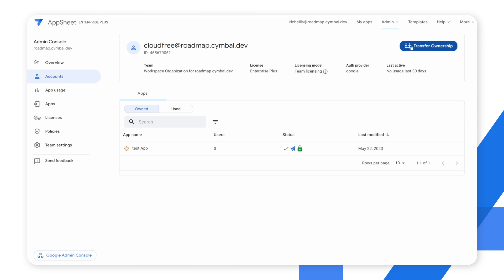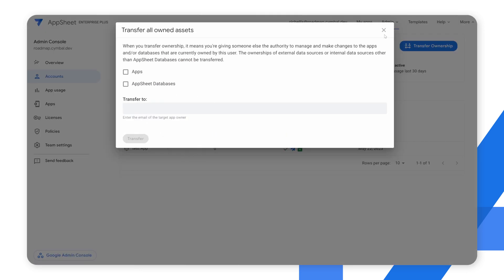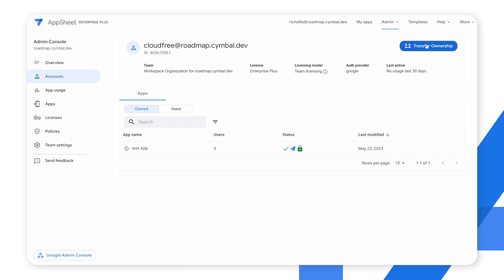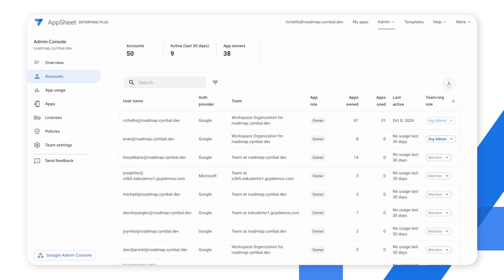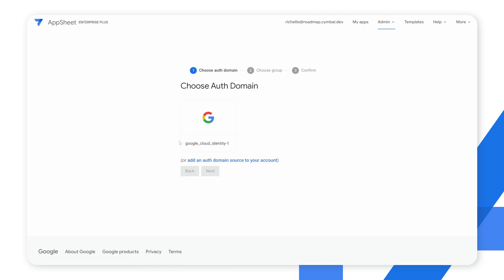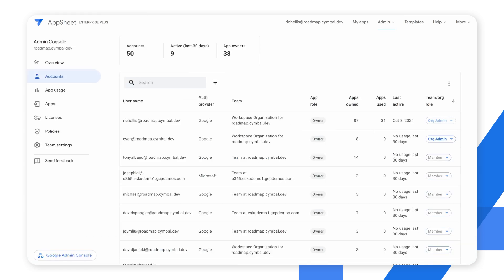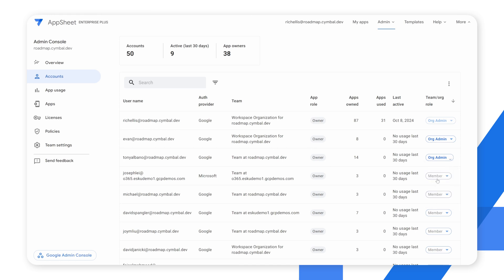We can also easily transfer ownership of applications to other individuals from this view. So if somebody leaves an organization, we can target specific applications or all applications to transfer to another individual. From this page I'm also able to create additional teams by clicking the overflow icon — you'll see a 'create a team' option. This takes you to a page to choose an authentication domain group that will define team membership, and each team can have their own admins to manage their own user base and define policies at a team level.